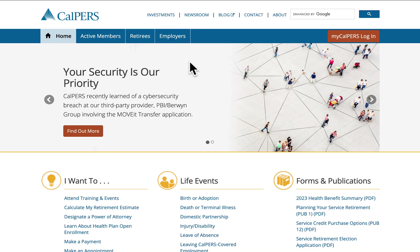This video will walk you through the CalPERS website and show you where to find open enrollment information and resources. We'll start on the home page of our website, www.calpers.ca.gov.